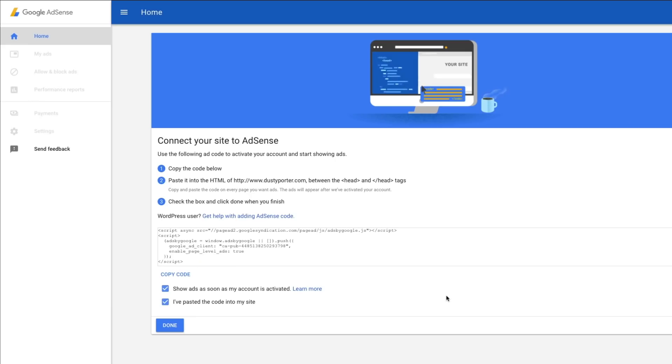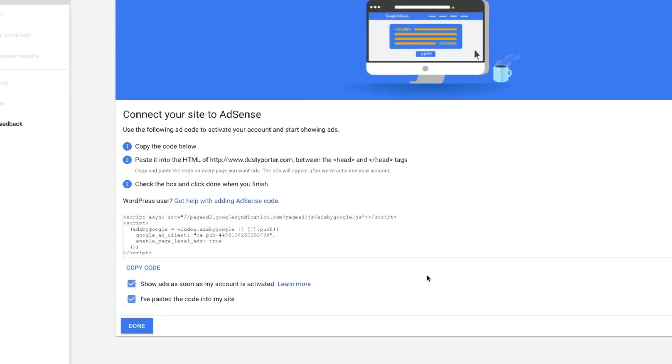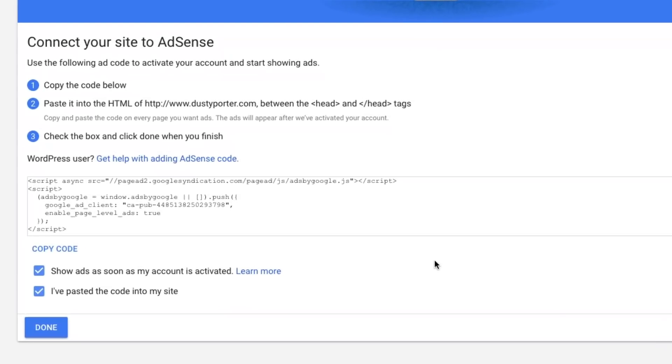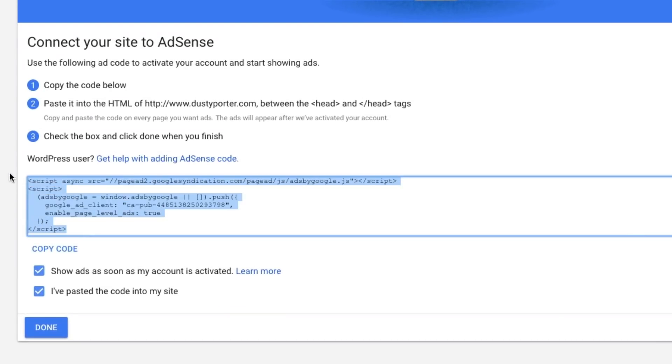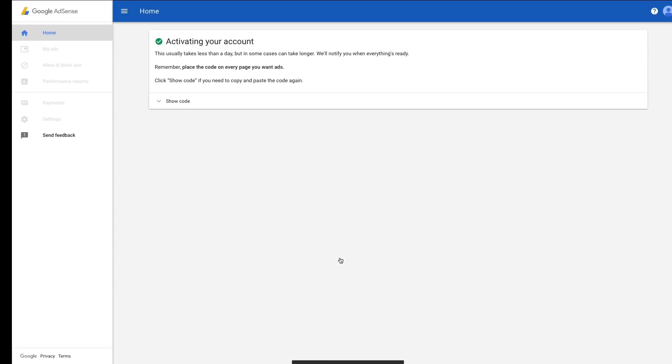Once you've entered in your account information, your payment information, it's going to say, connect your site to AdSense. So it's going to tell you that you can actually use the following code or this code here. It's called HTML code, and you can put that on the backend of your website. So you can go into your website, if you know how to get into the HTML tags of your site and copy this code between the head tags in your HTML code. And then that will allow Google to verify your site.